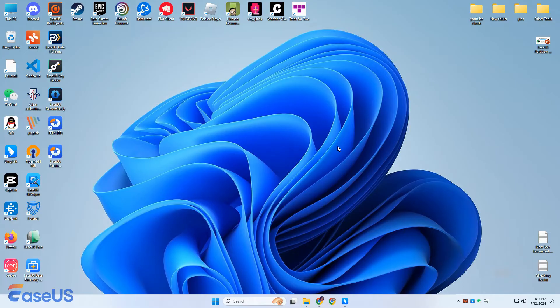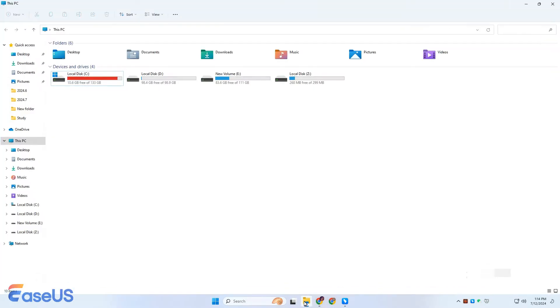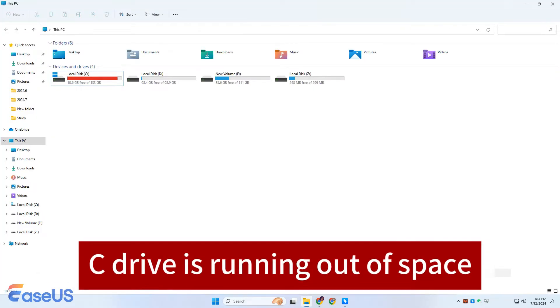Hi there. Welcome to EaseUS. A lot of users have reported that their C drive is running out of space and want to expand its space.